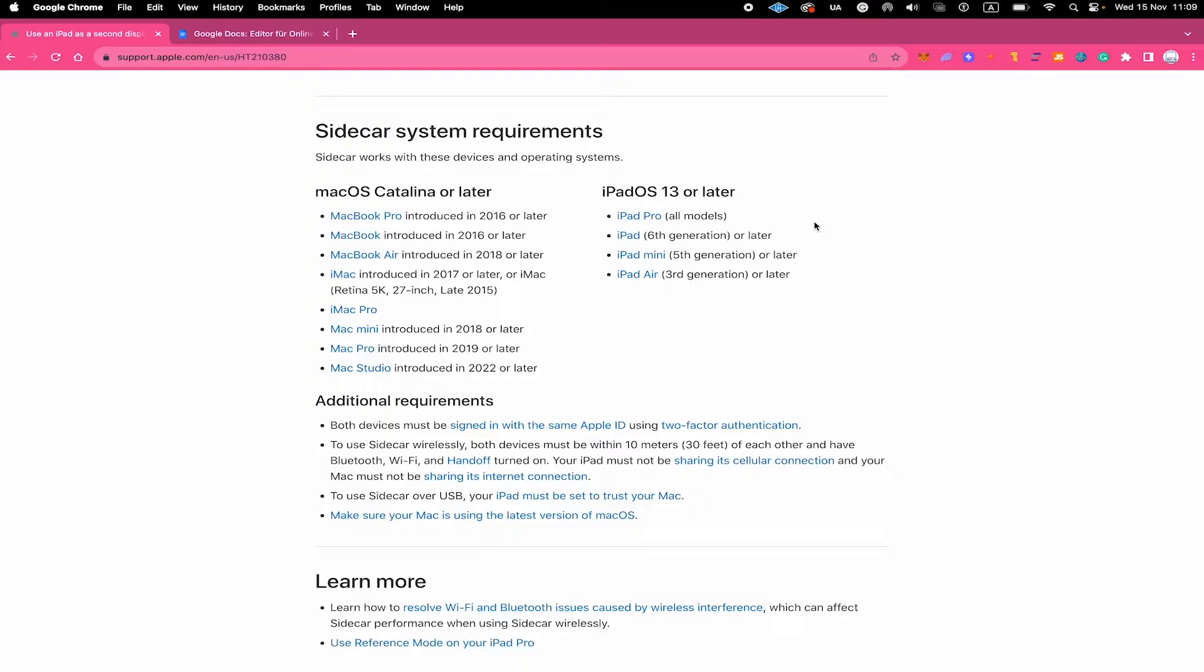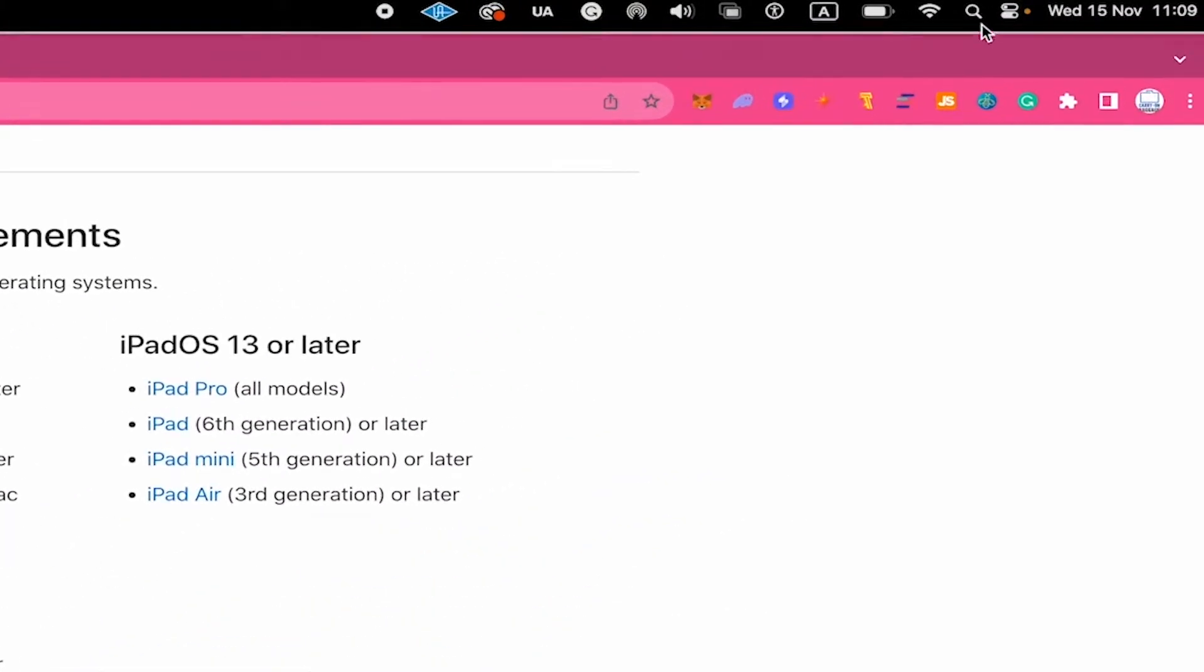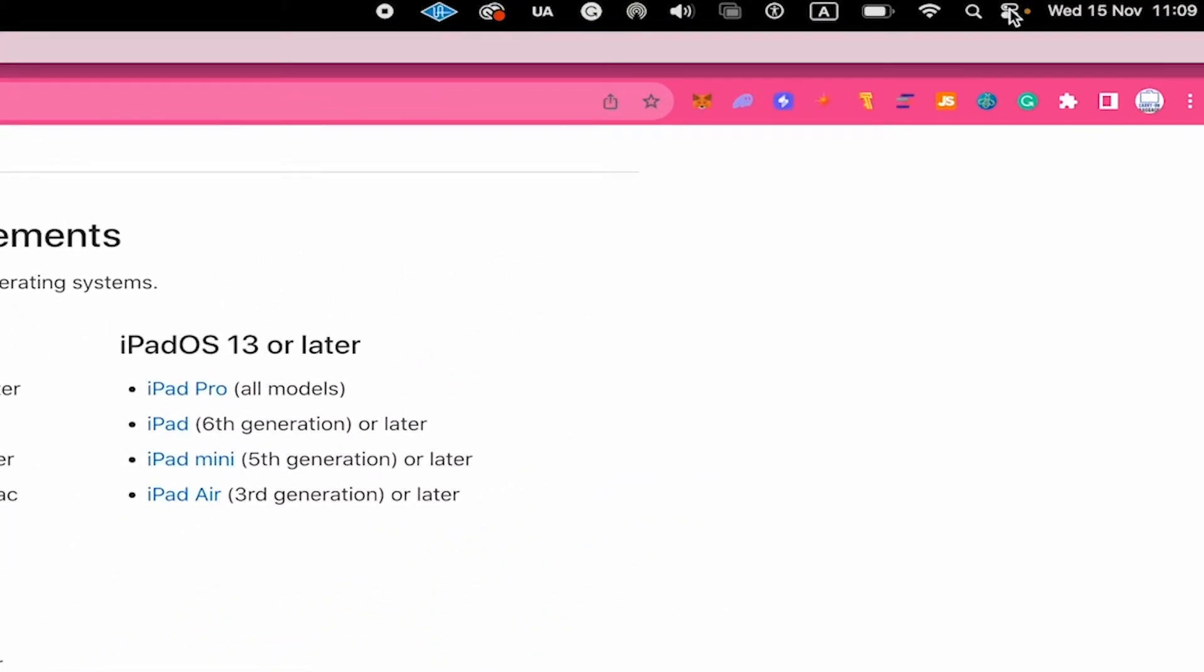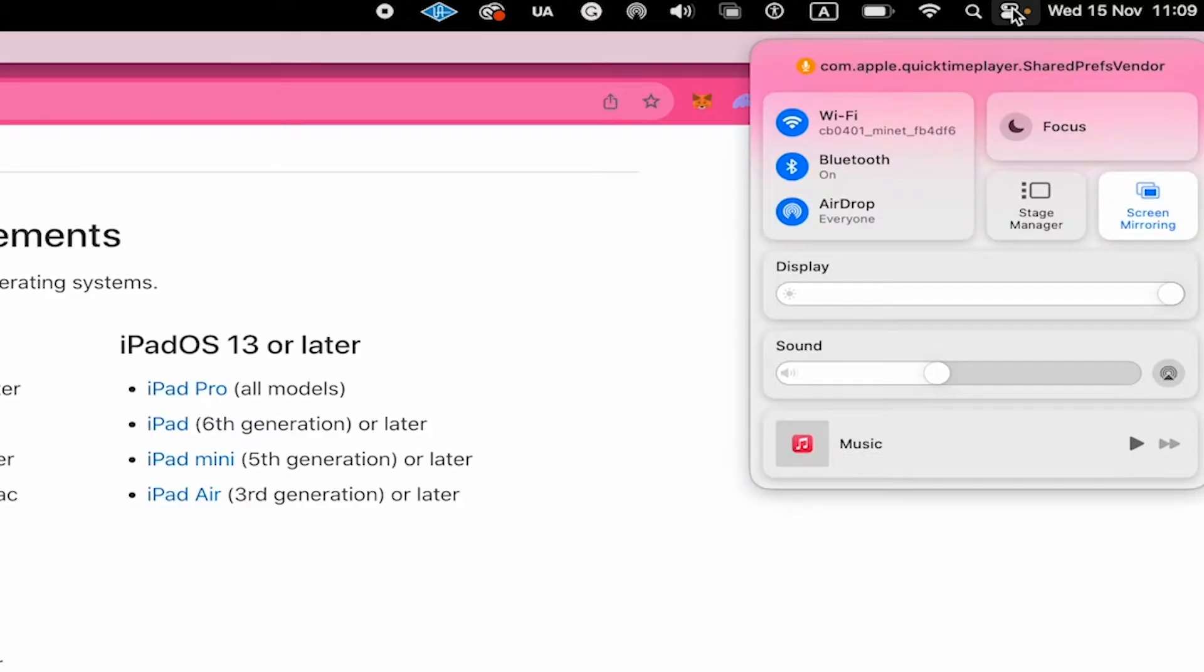To turn on Bluetooth on a Mac, if you're on a very new Mac OS, in the upper right corner of the screen, you should find your control center and from there, you can simply make sure that Bluetooth here is turned on.